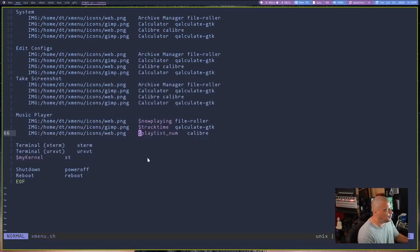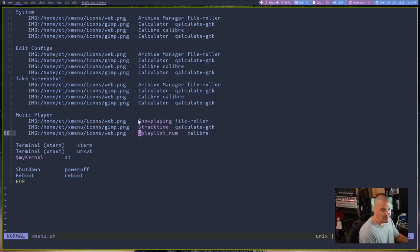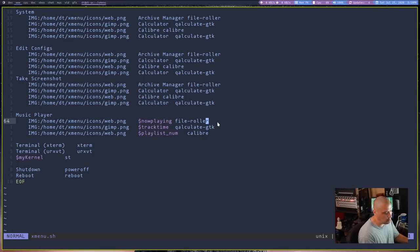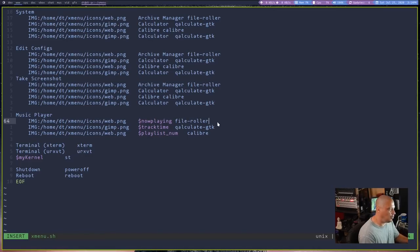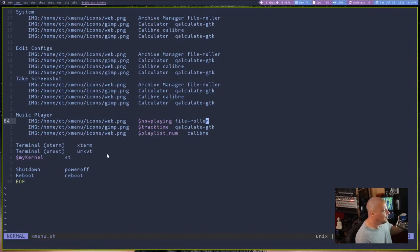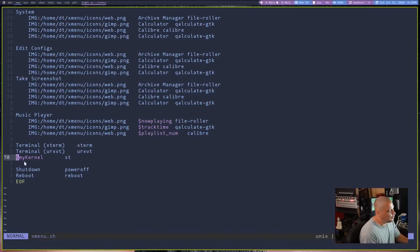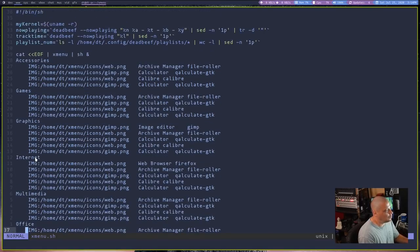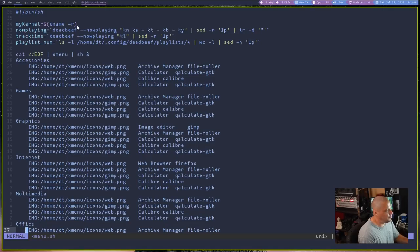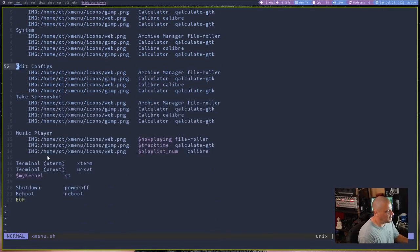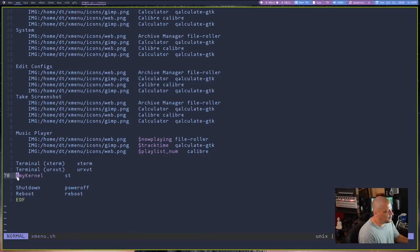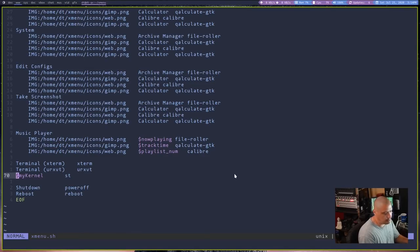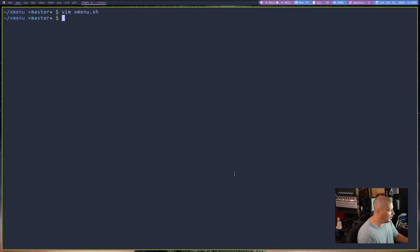Again, I just kind of threw this menu here together. Again, it's not complete because the commands behind now playing is file roller, which is my archive manager. That's probably not what I want there. I want some kind of deadbeef command. But I haven't bothered that. I also showed that if you wanted to, you could dynamically generate content by adding like my kernel here. You see, I have dollar symbol my kernel. And all that's doing is taking a uname -r and whatever my current kernel version is, it's going to output that into the X menu.